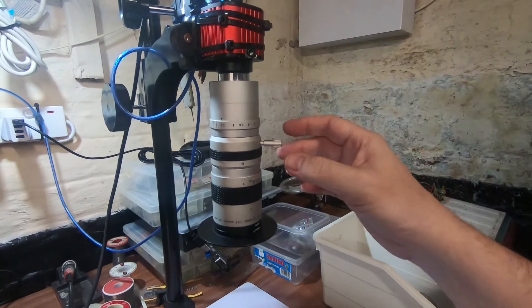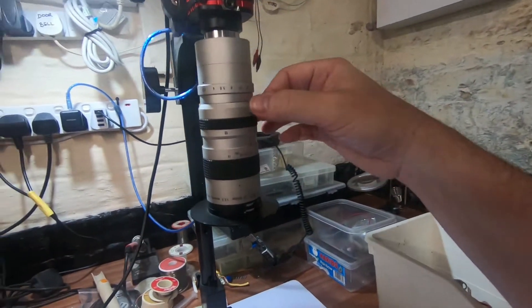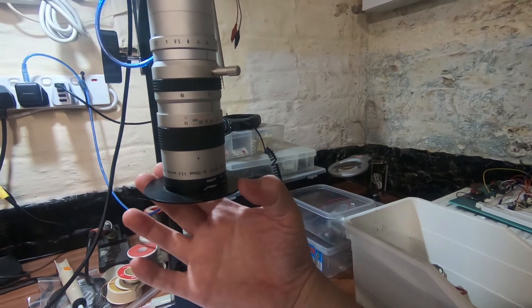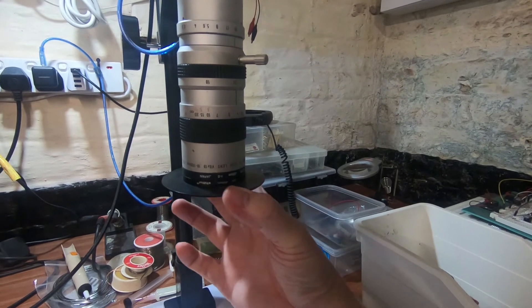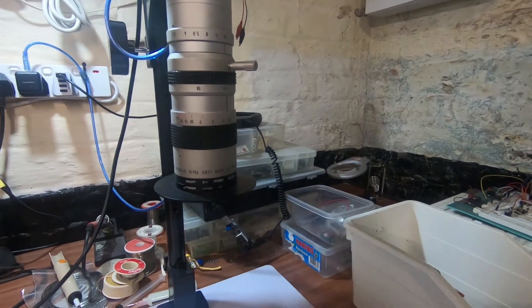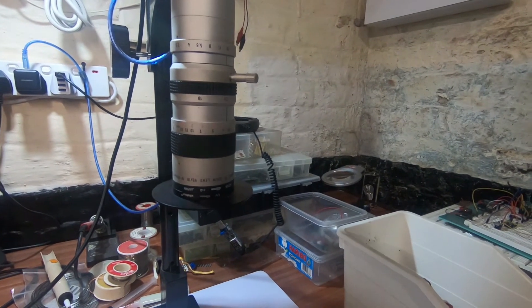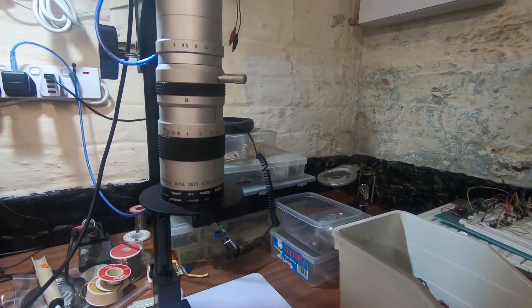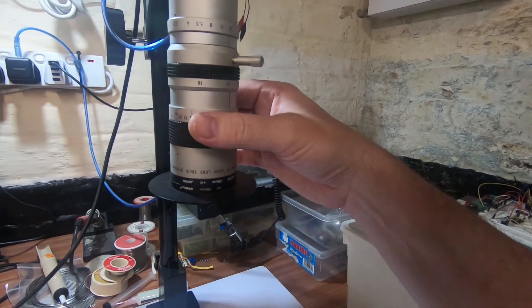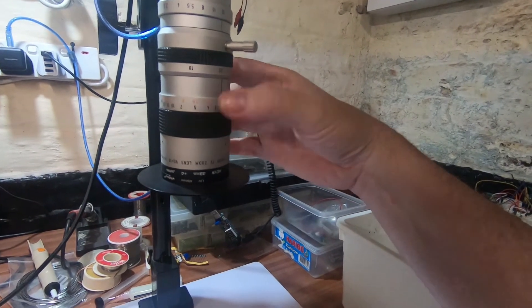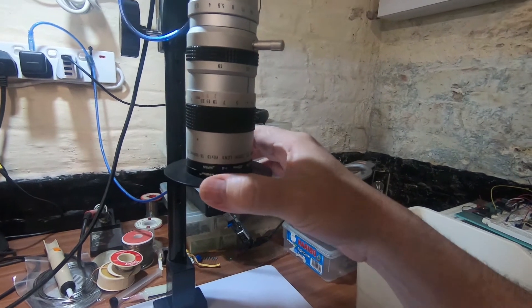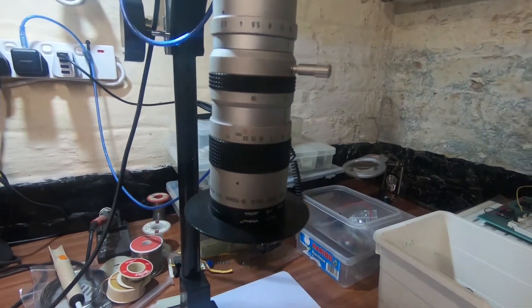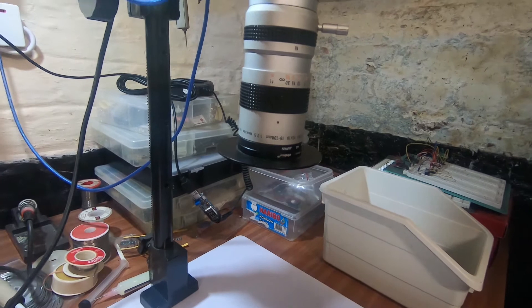Now this lens is an old Canon lens, a CCTV lens. So this would have been on one of the larger CCTV cameras back in the day. I mean this is probably 30 years old, this lens. But I got this on eBay, I think it was about £25, something like that.